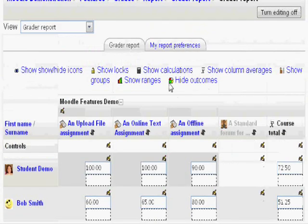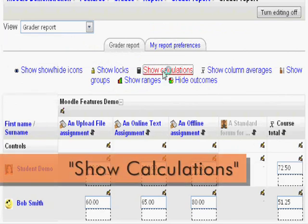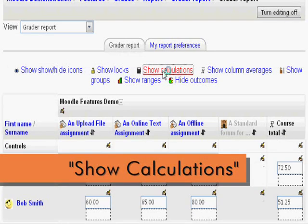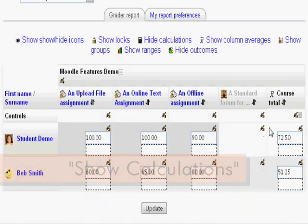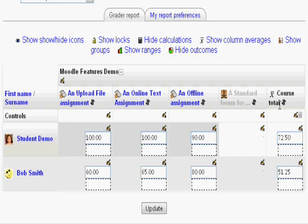In the middle, on top here, click show calculations. Now, underneath the words course total, you will see a little calculator symbol. Click it.